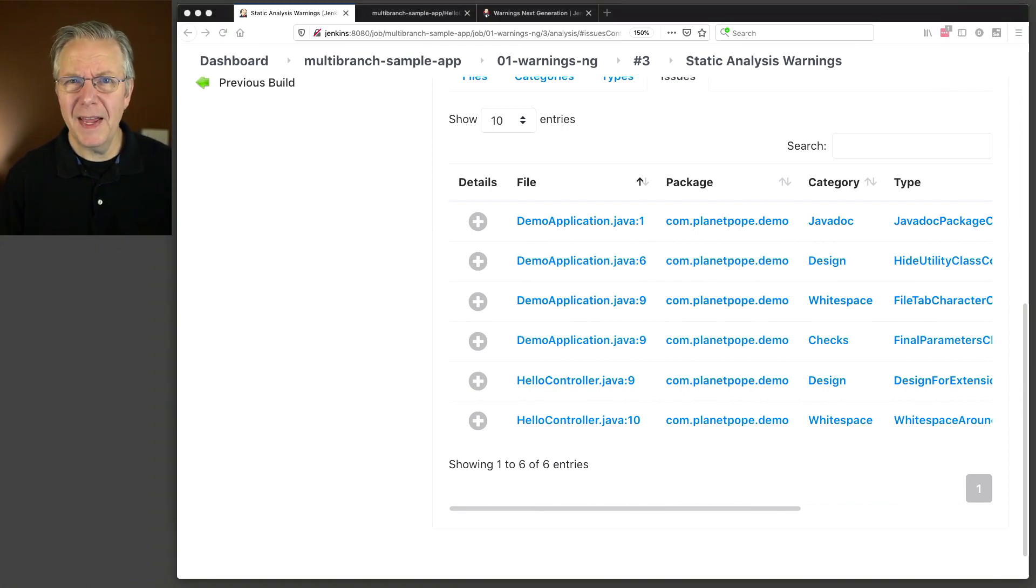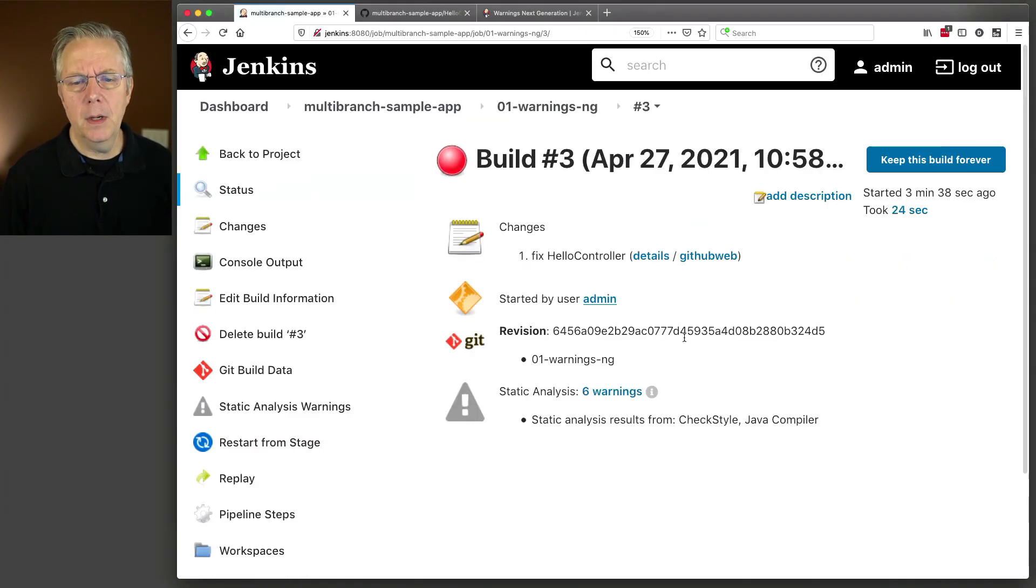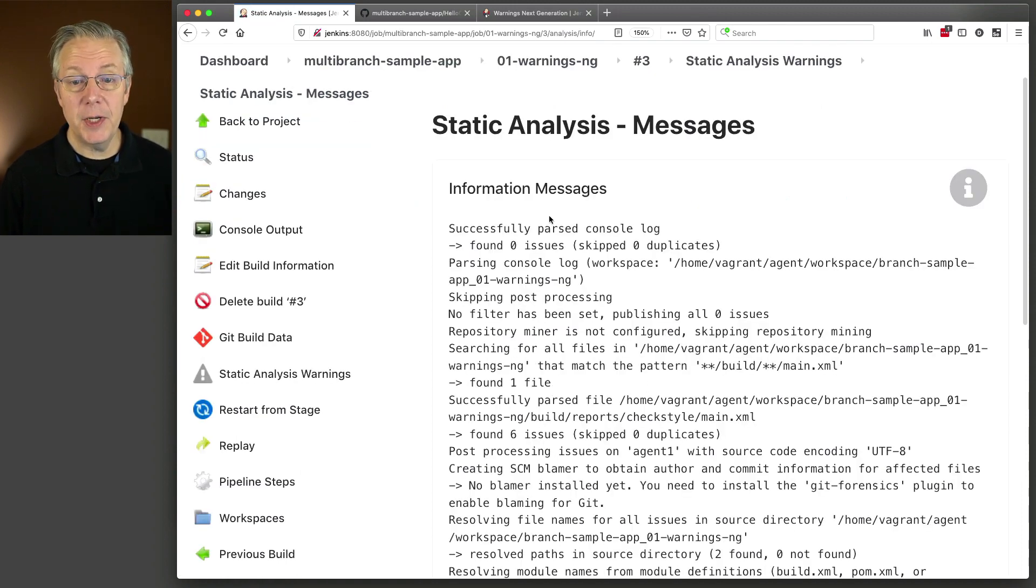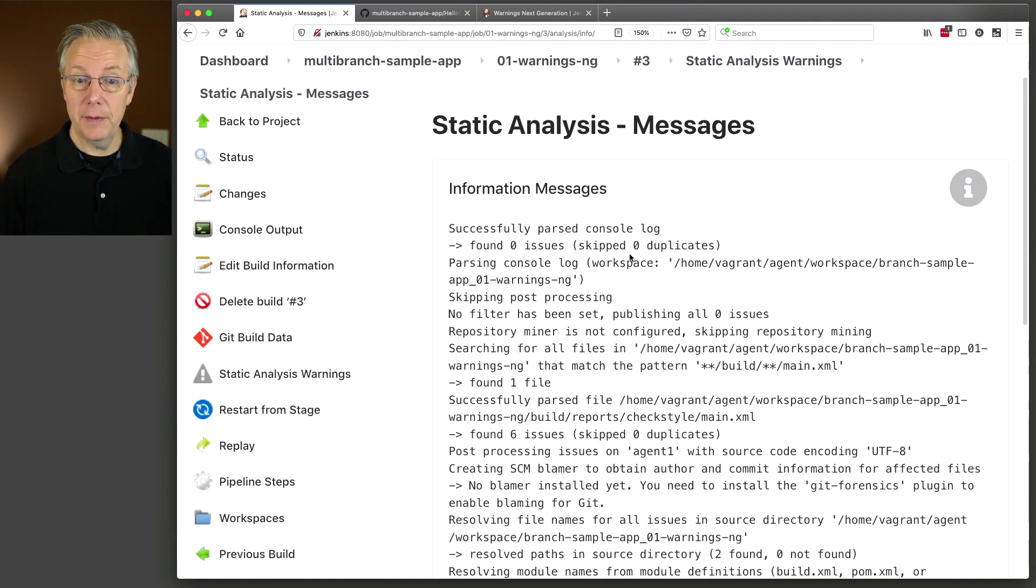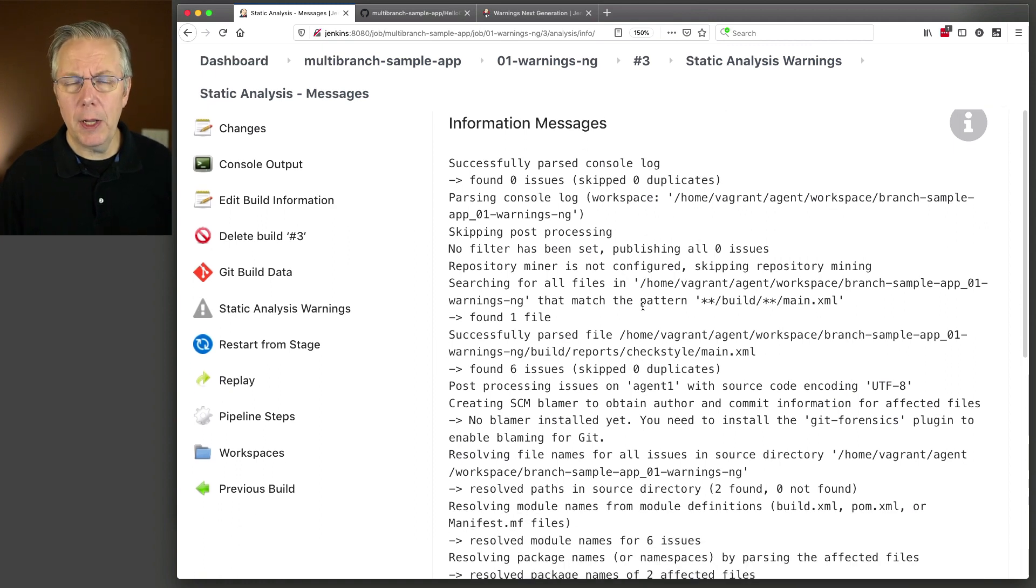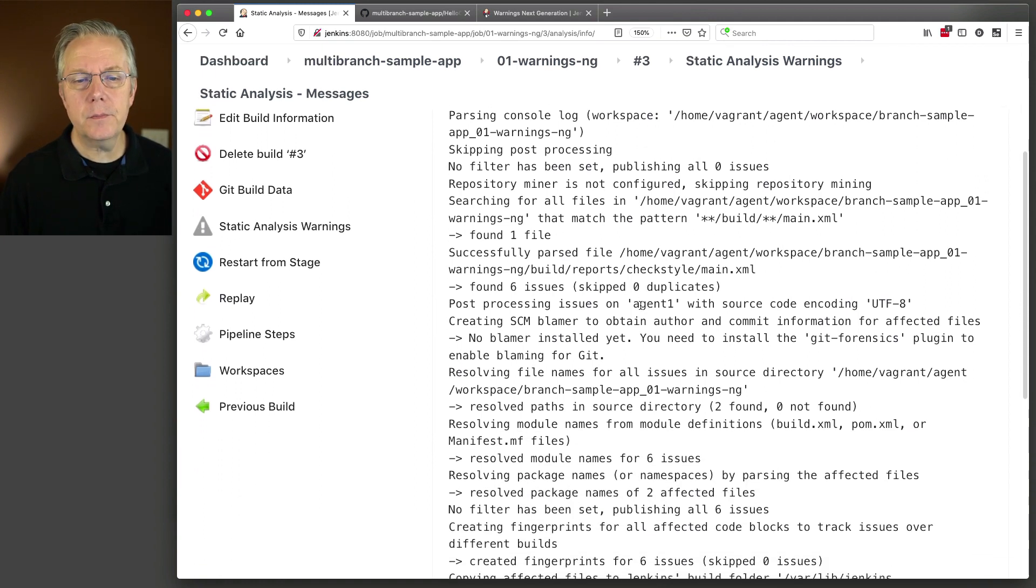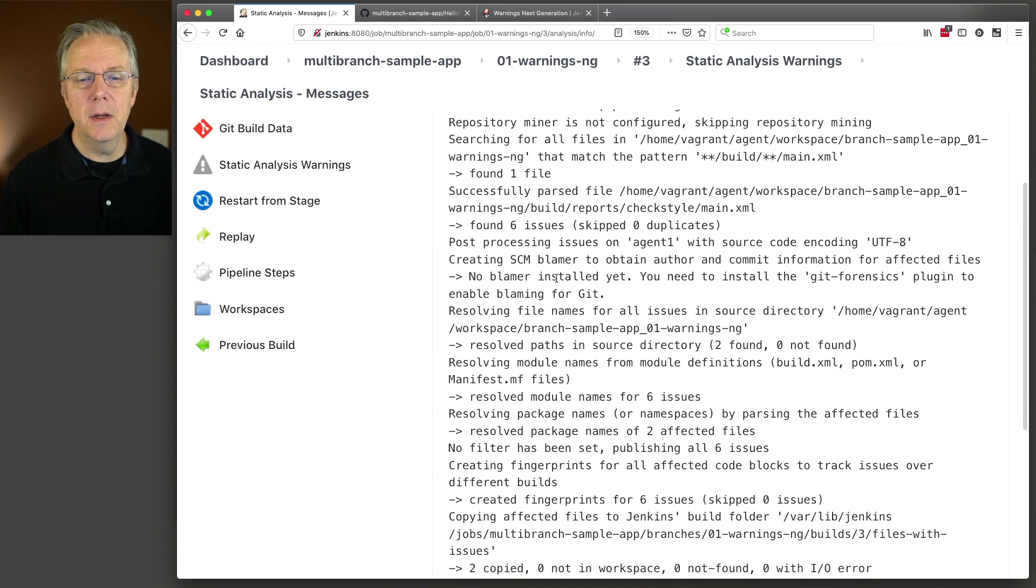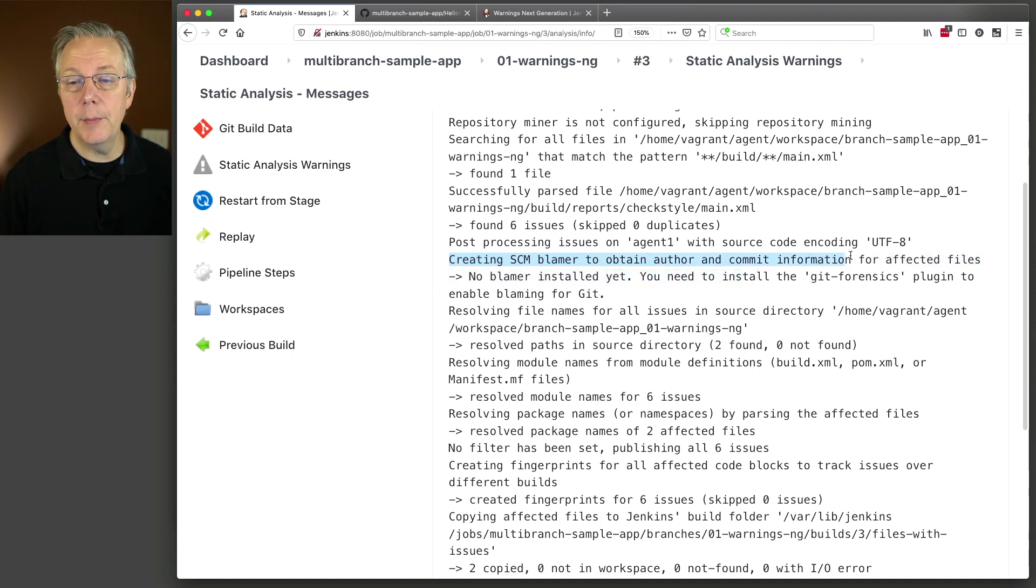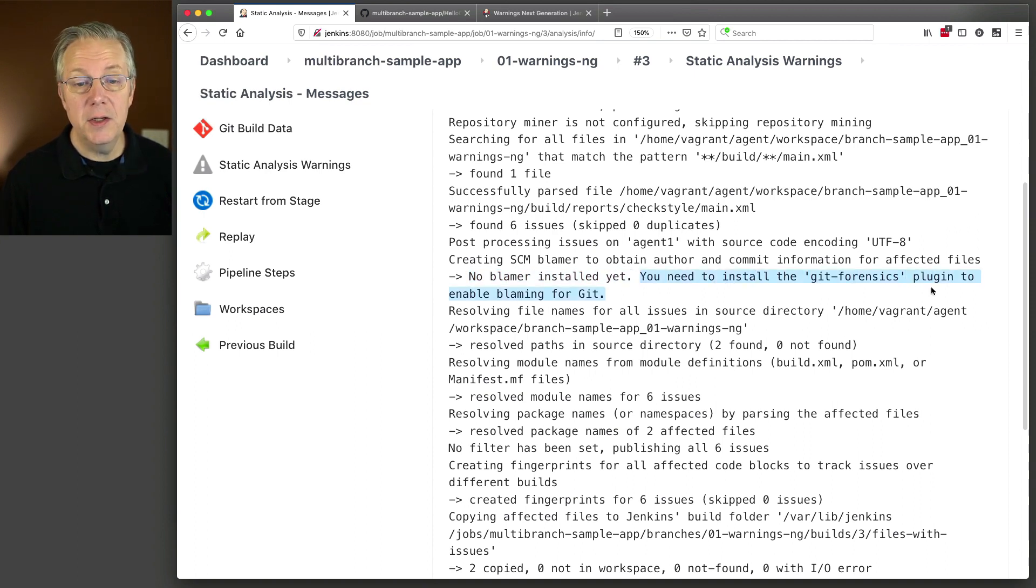Do you remember that information bubble that we saw? Let's go back over to this. So we'll go back to number three. Let's click on this information bubble. This is the place if there's any information messages around warnings next generation that you may need to deal with. In this case, it's informational, but you could also have errors. But I want to call out one thing the information gives us. If you look down here, you can see that we have a line here called creating SCM blamer to obtain author and commit information for affected files. There's no blamer installed yet. You need to install the Git forensics plugin to enable blaming for Git.